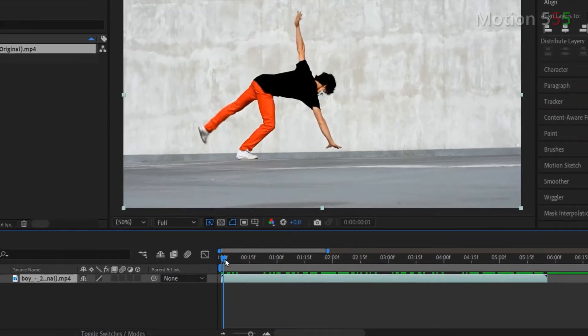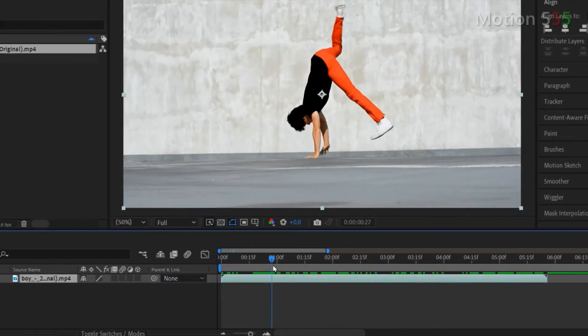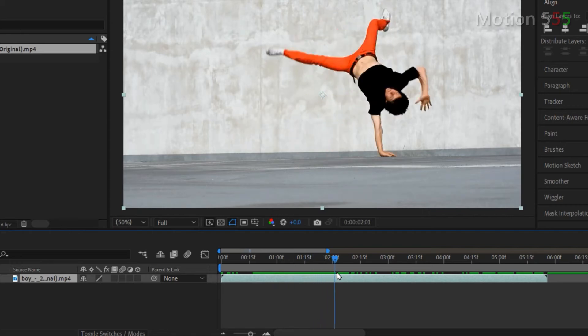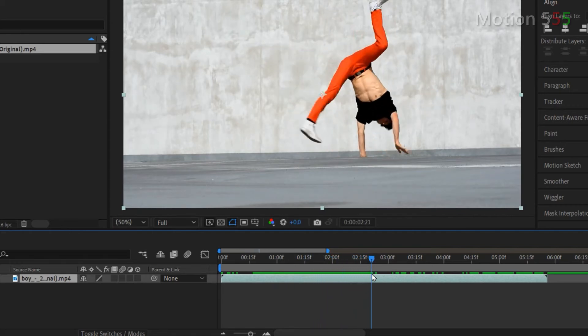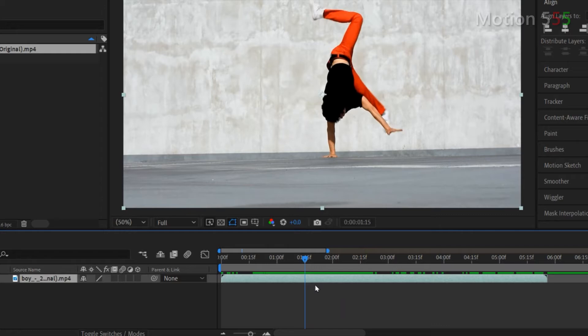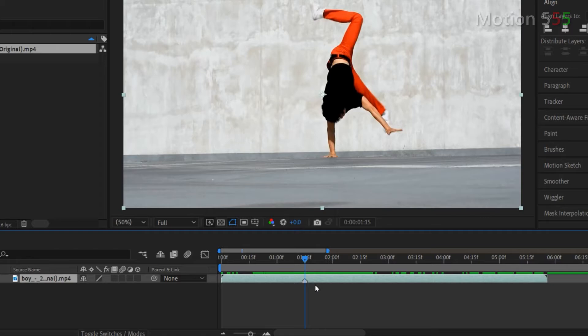Now I manually move the time indicator slowly along the timeline to preview the clip in order to select the good movements for my video effect. I decide to start slow motion at one second 15 frame. I press star key to mark this position so I won't miss it later when I move the time indicator away.